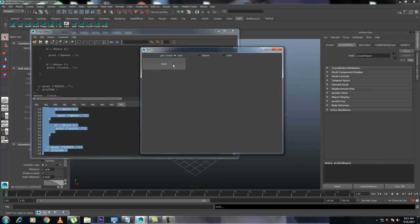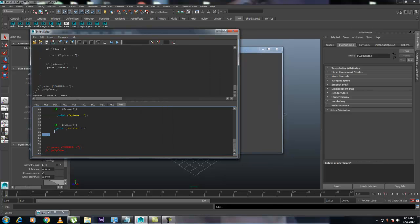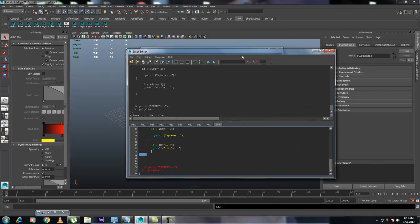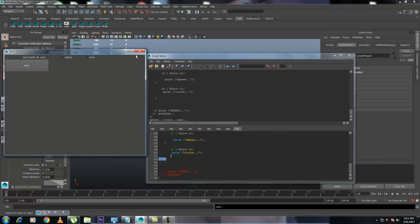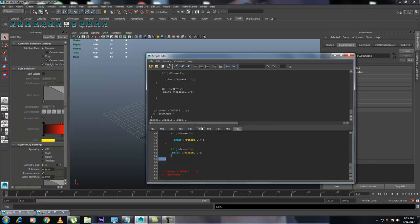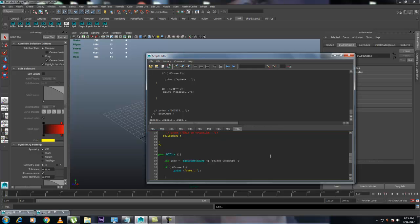Let's select Cube again and hit Apply — the Cube is printed. If you go through my previous tutorials you will know how to create this sort of Cube, Circle, and everything from here. I think this will help you out.